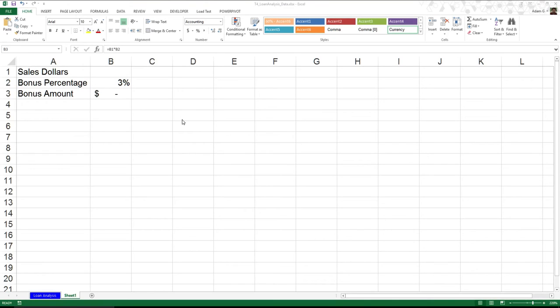So let's say for example that I get a bonus whenever I make a sale. Let's say I get 3%. Whatever sales I make, I get that as sort of just a little bonus to my amount.